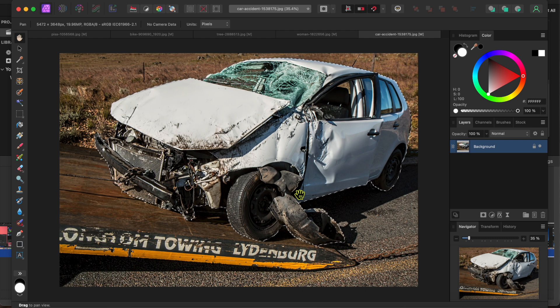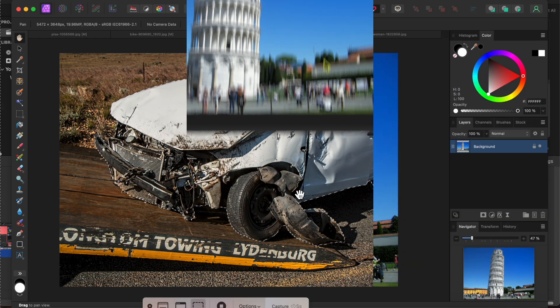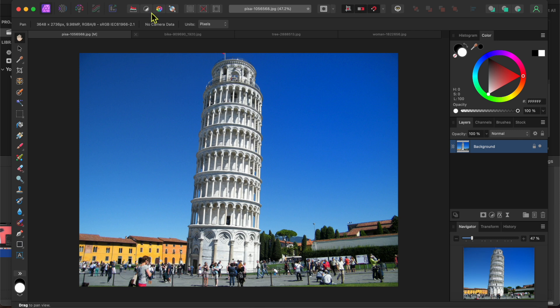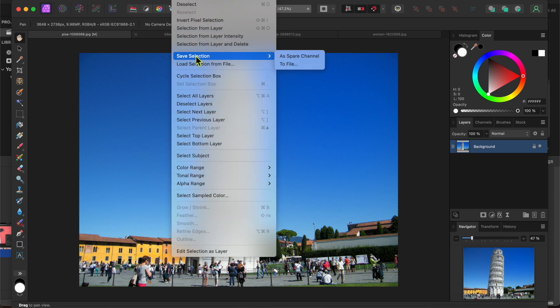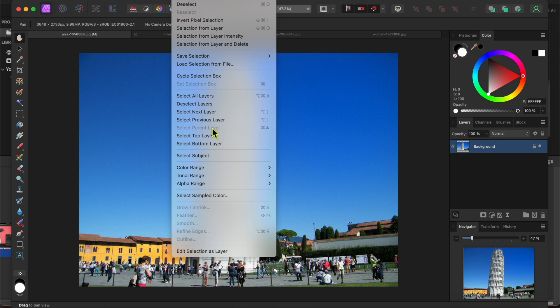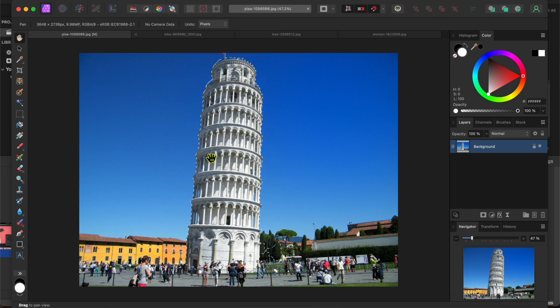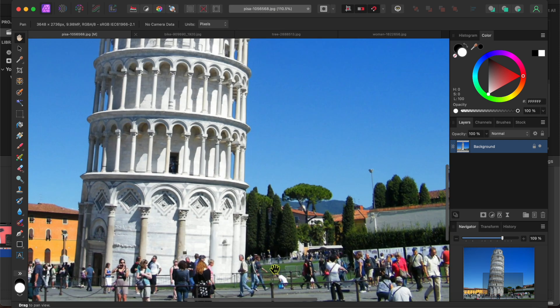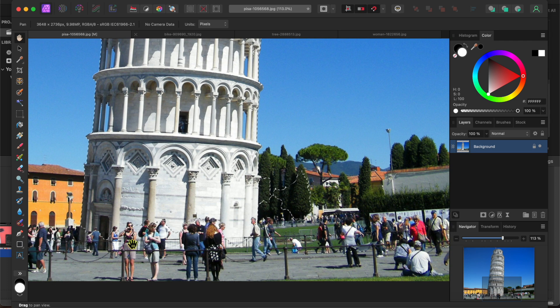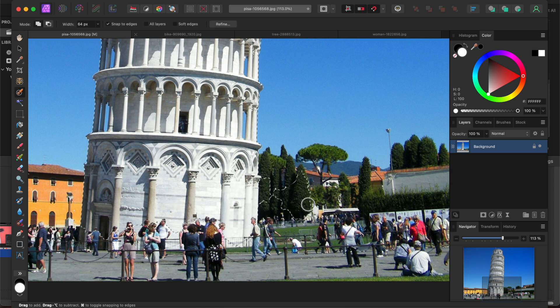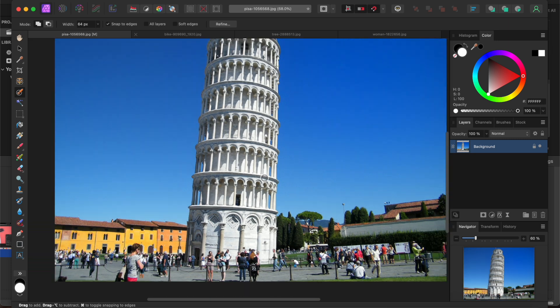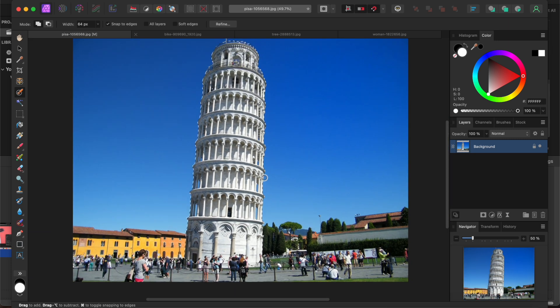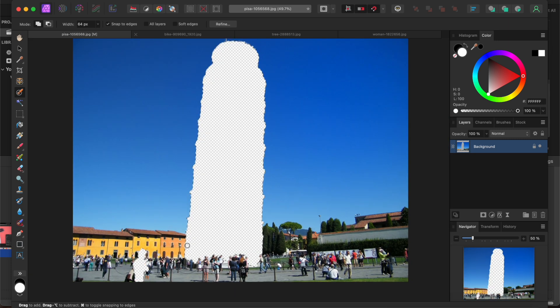Here's a picture of the leaning tower of Pisa that I got from pixabay.com. I'll go to select in the menu and then click select subject. Affinity did a pretty good job but I see this little section to the bottom right of the tower. I'll use the selection brush tool while holding the option or alt key to paint that piece away. Not bad, but for some reason it selected this person in the foreground.